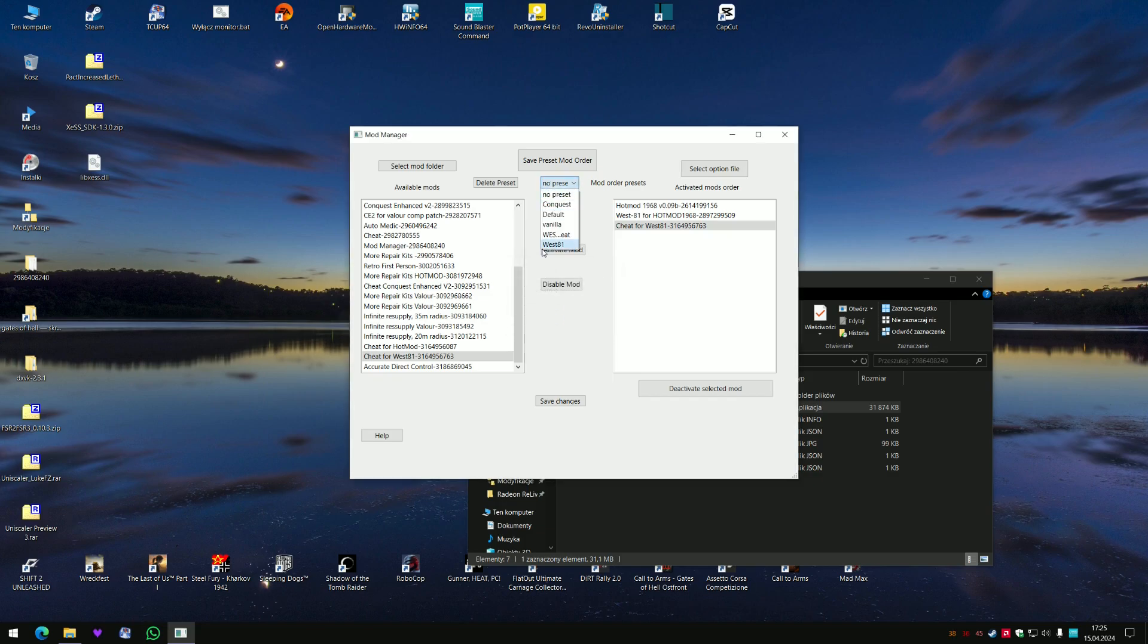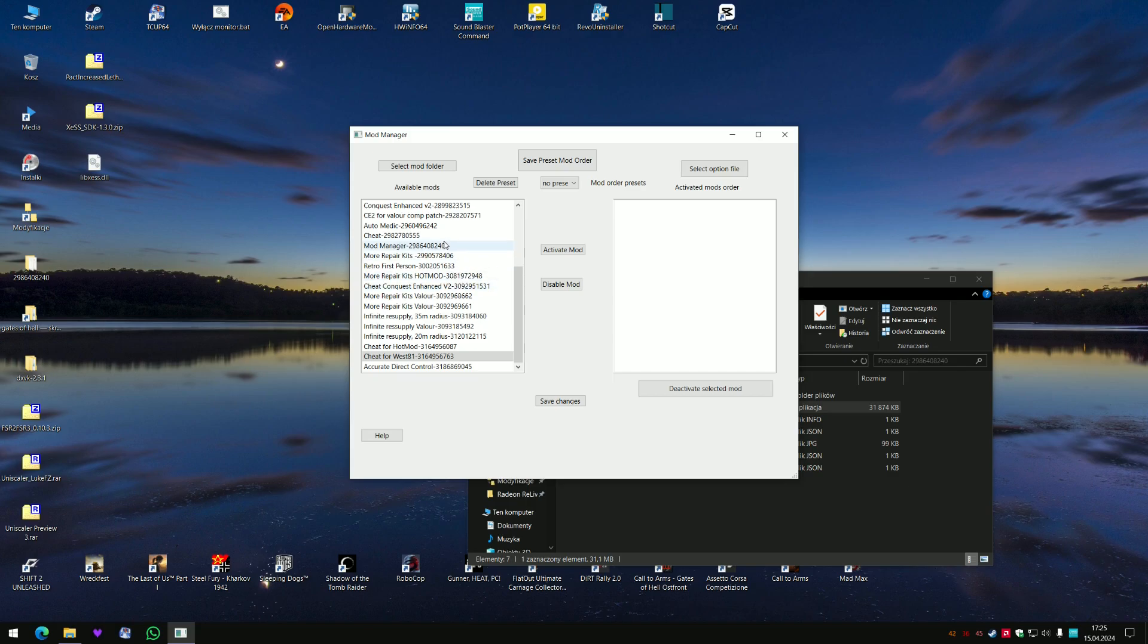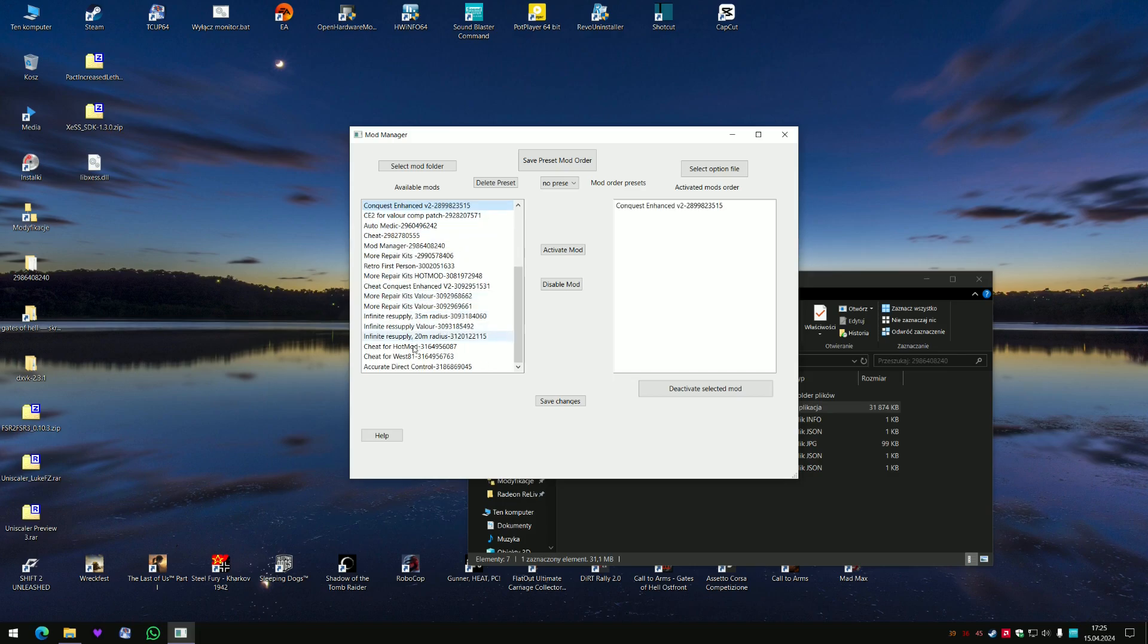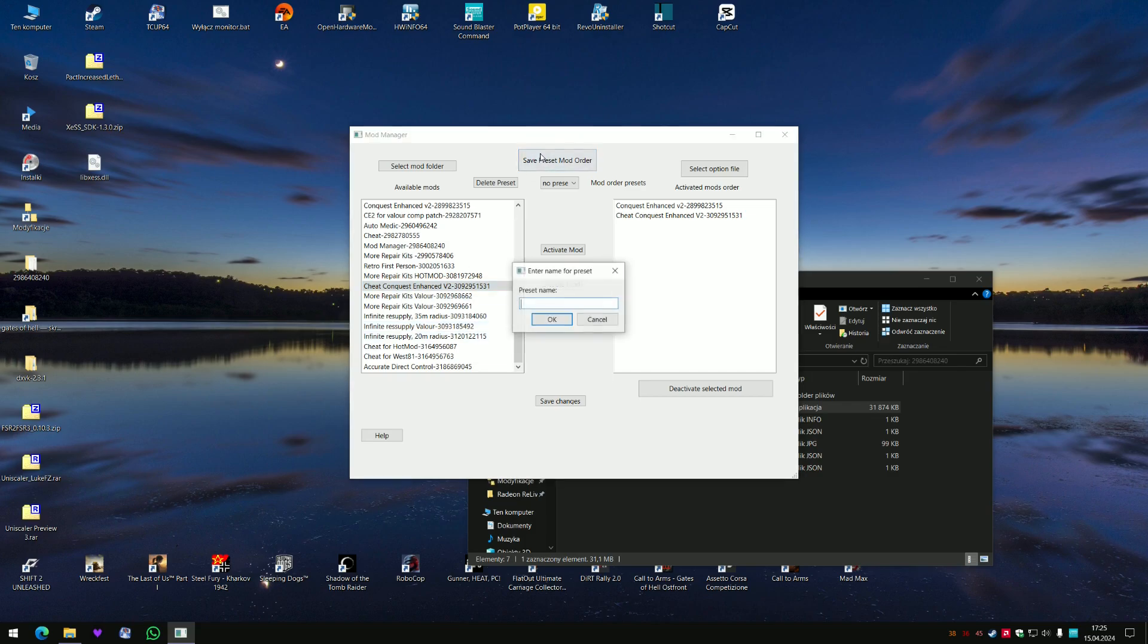And now you have this preset. You can also create more, for example I don't know, activate Conquest Enhanced and Cheat for Conquest Enhanced. Save mod order, Conquest Enhanced V2.